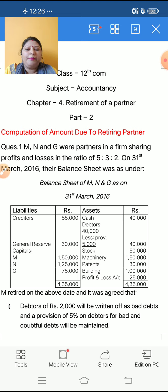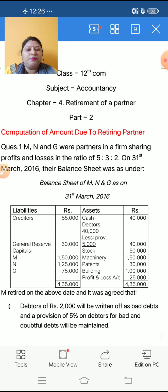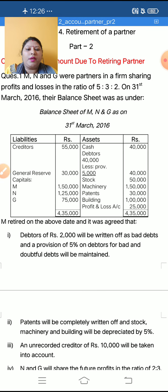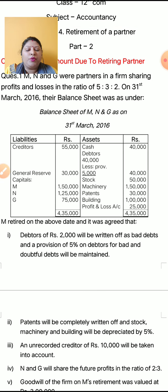M, N and G were partners in a firm sharing profit and losses in the ratio of 5:3:2. On 31st March 2016, their balance sheet was as under. Here in the Liabilities and Assets side, both sides are given.